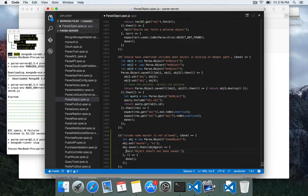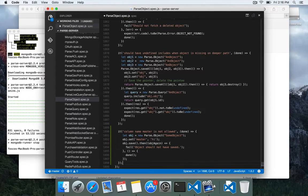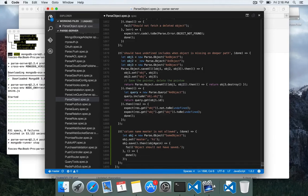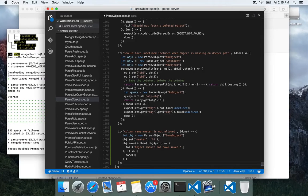I'm going to fix the spacing here. So now we have a test case. And it should fail because we haven't actually made master an invalid column name.